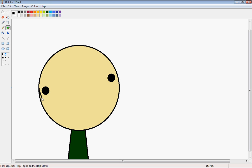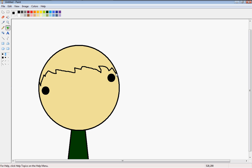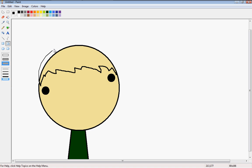And then you just draw the hair. I try and keep it kind of like my hair a little bit.